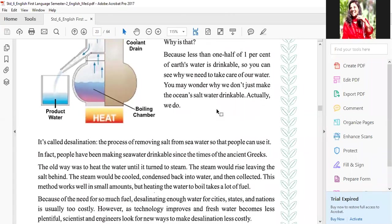Aisa bola jata hai — Earth pe jo paani hai, us mein se only one half of one percent bilkul thoda sa paani jo hai, woh paani hum pee sakti hai. So you can see why we need to take care of our water. Ham ne dekha ki bohut sara paani hai, lekin us mein se sirf half a percent utna hi paani hum drink kar sakte hai. So it is very necessary that we should save water and take care of water.